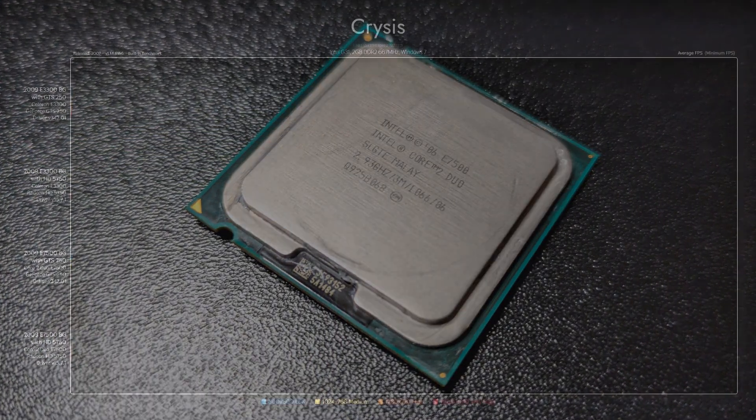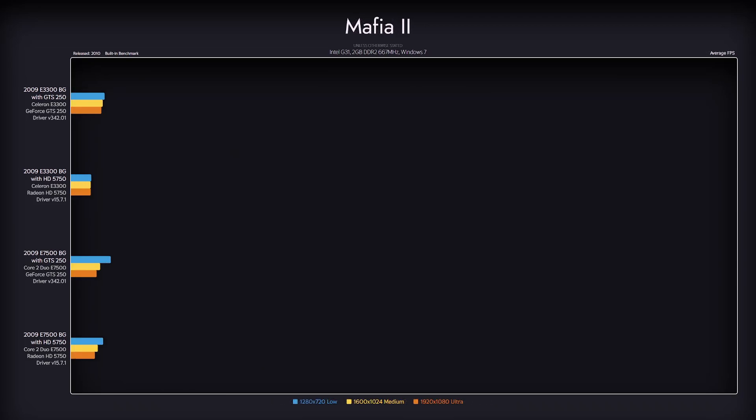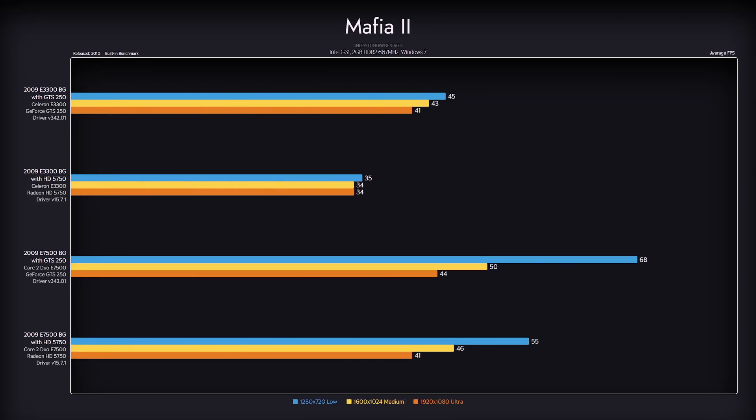Performance increase in Crysis is quite significant up until the Very High preset. Where the game was playable, now it's running a lot smoother. Mafia 2 saw quite some gain from E7500, but it's still weird. It seems like now we hit another CPU bottleneck.